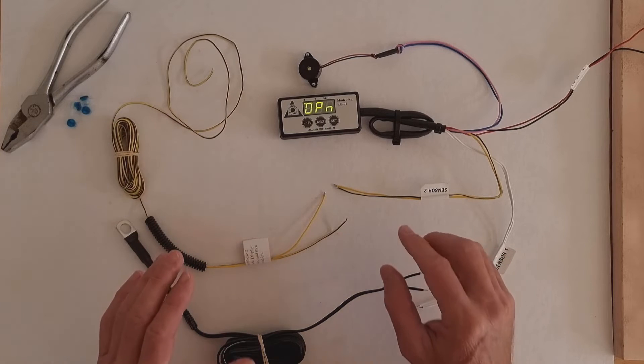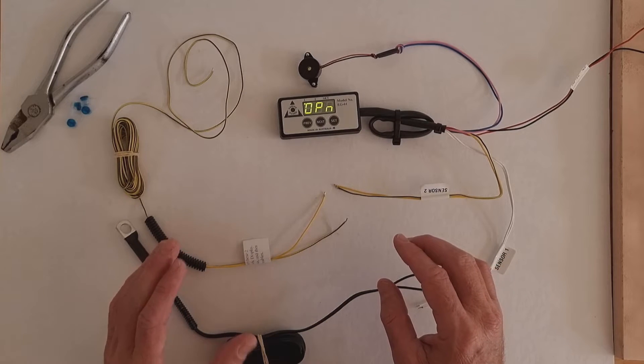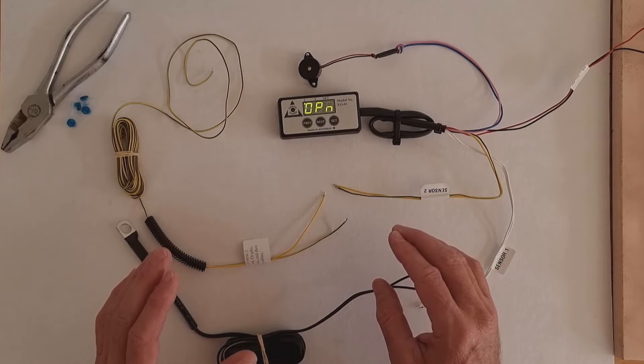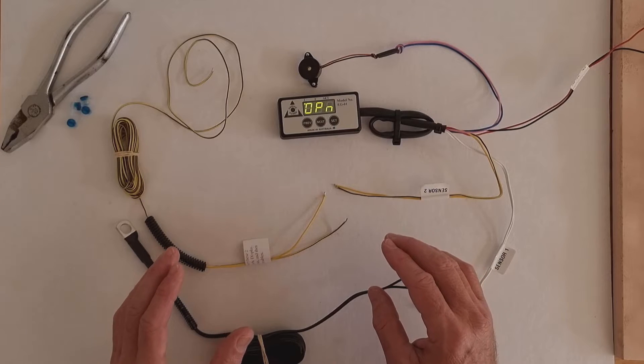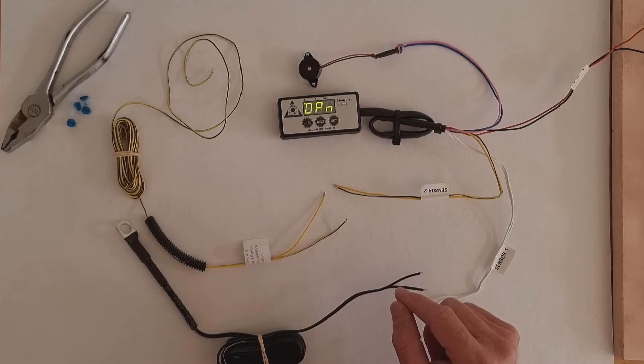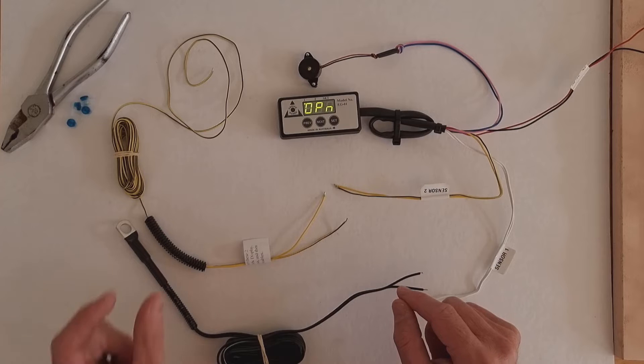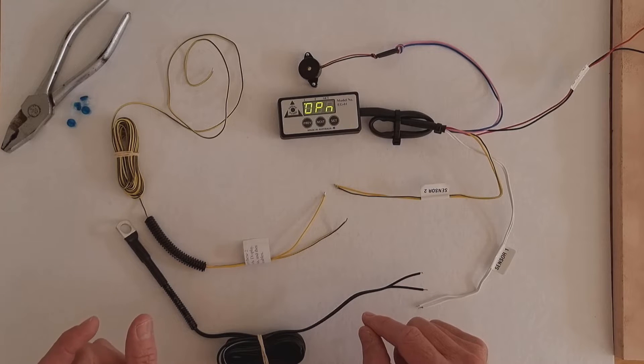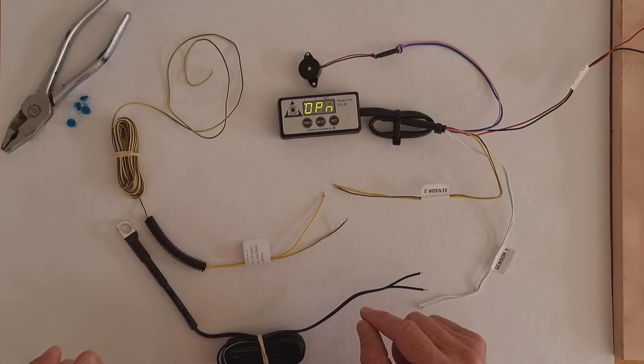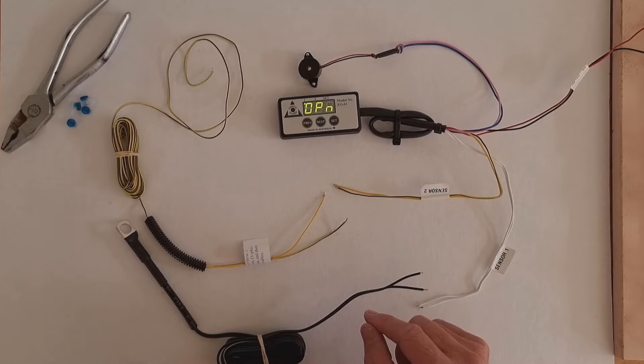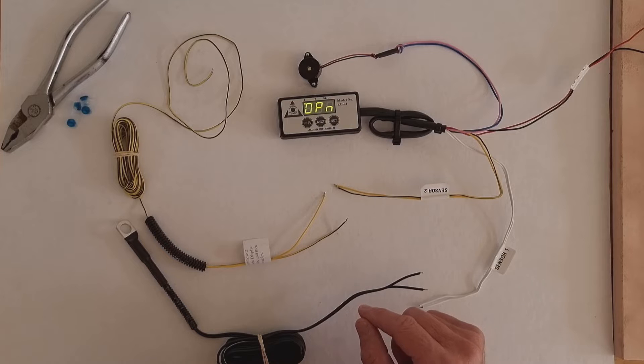The way that a normal vehicle low oil pressure warning system works is you have a switch on the engine, and that switch is a normally closed switch. In other words, when there's no oil pressure, the switch will be closed and it will then illuminate the light on the dashboard. It closes the circuit and turns the light on.